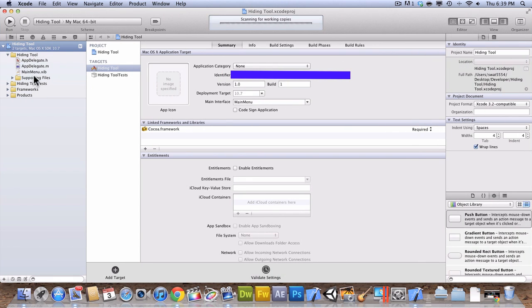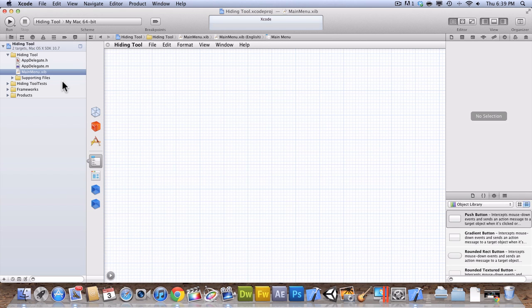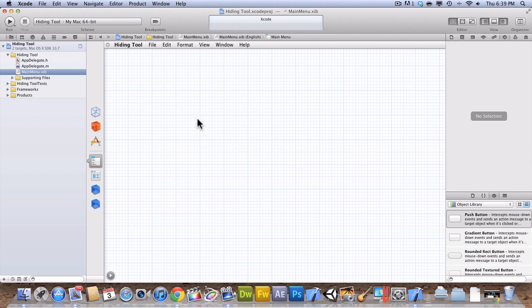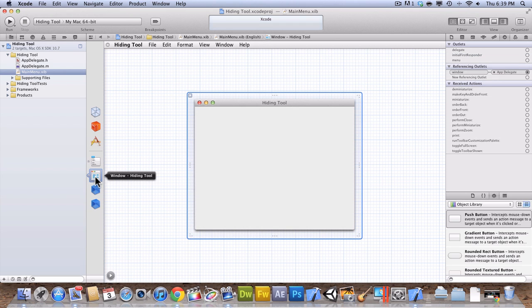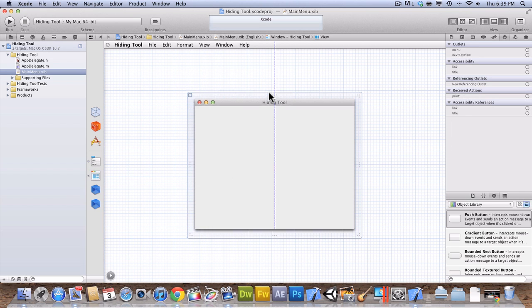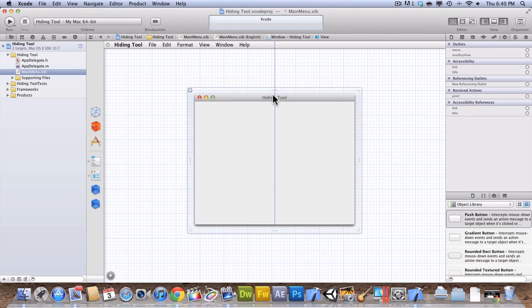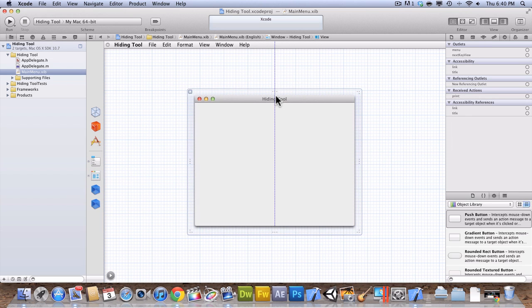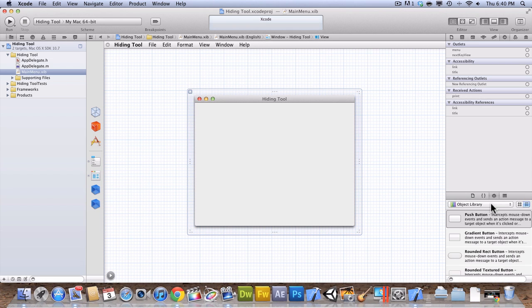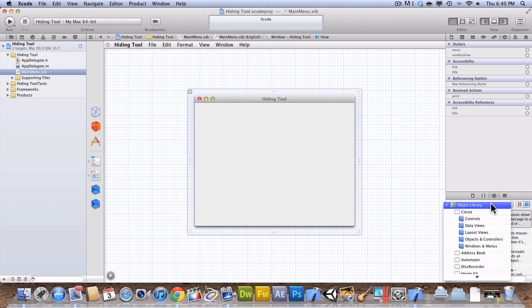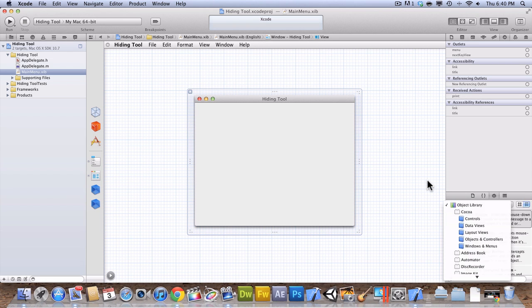First thing you're going to want to do is go over to mainmenu.xib. Don't get freaked out or anything. Just go over here, and it's not that scary anymore. Then you're going to want to hit this tool right here, Window-Hiding Tool. Now, what you can do is you can keep this window, or if you want a different window, you can go into the Object Library.